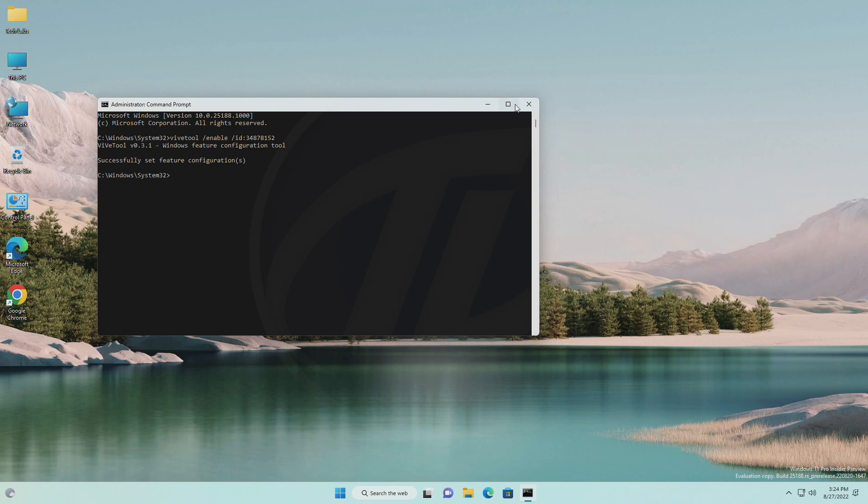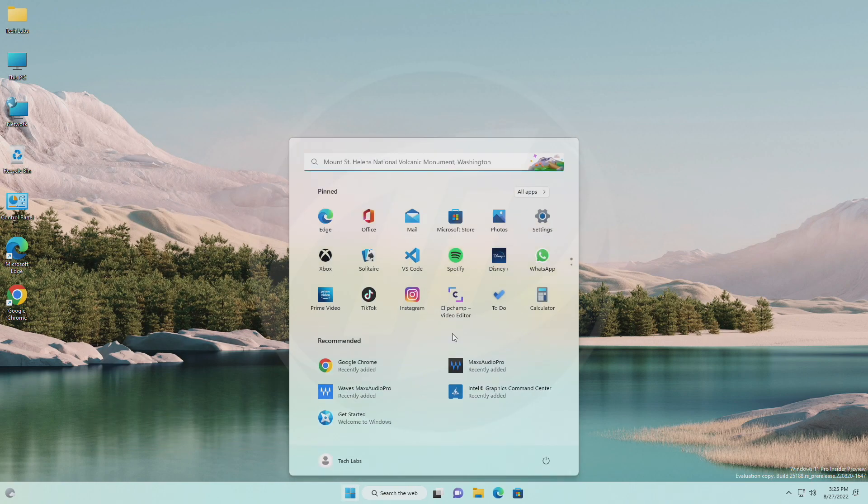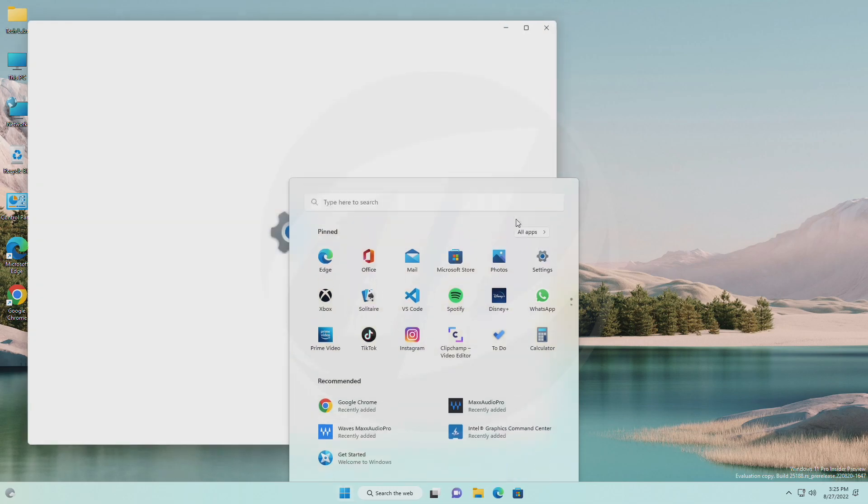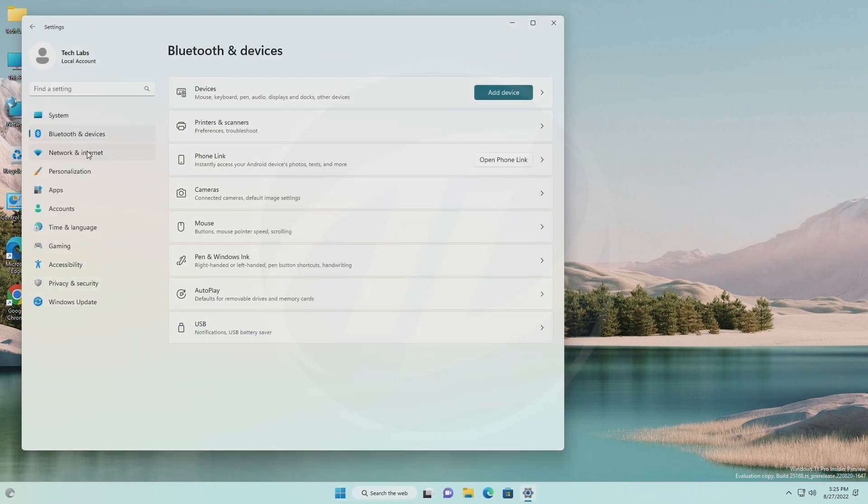After executing the command, close command prompt, and now you'll have Windows 11 settings app with the new animated icons.